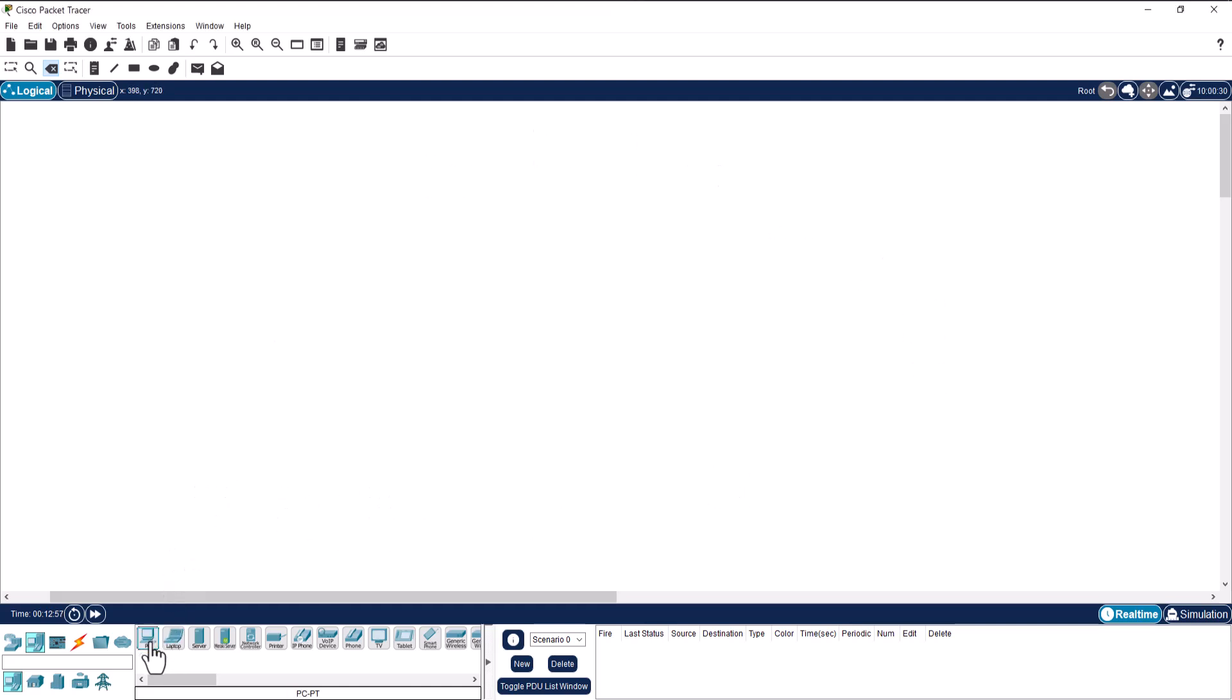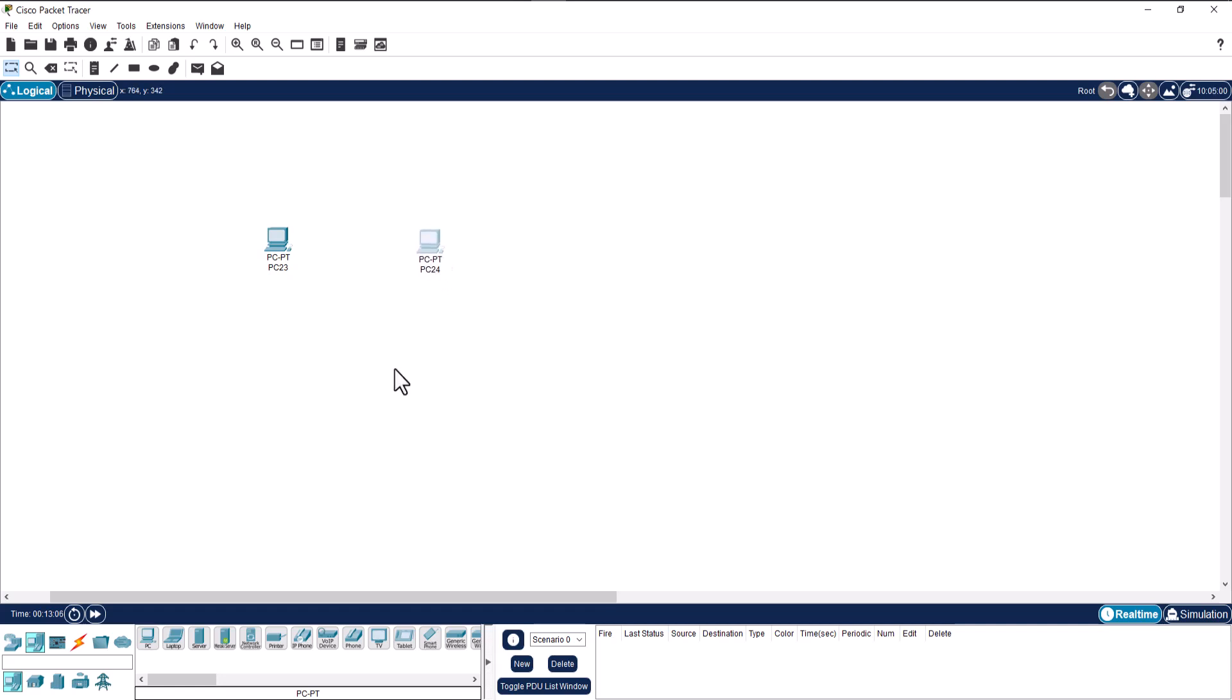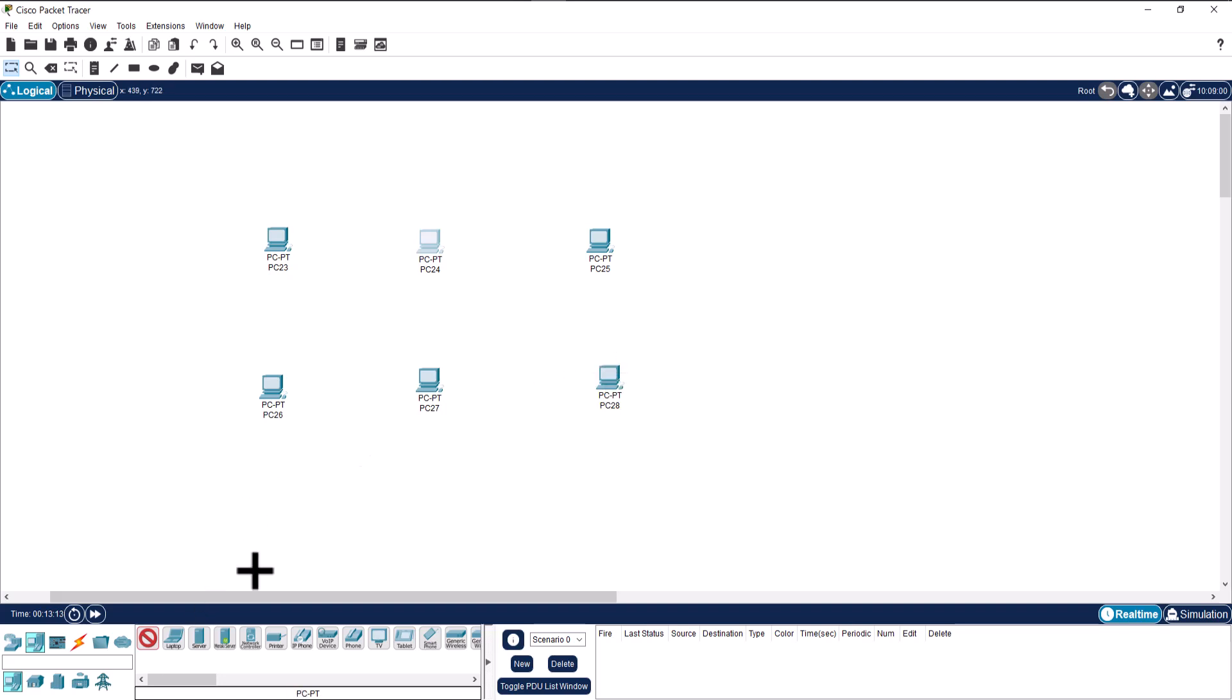One way is to just click on the computer and add it to the screen one by one, or the other way that I prefer is to hold ctrl and click on the PC. Now each time I click I can add a new PC without selecting the computer again.